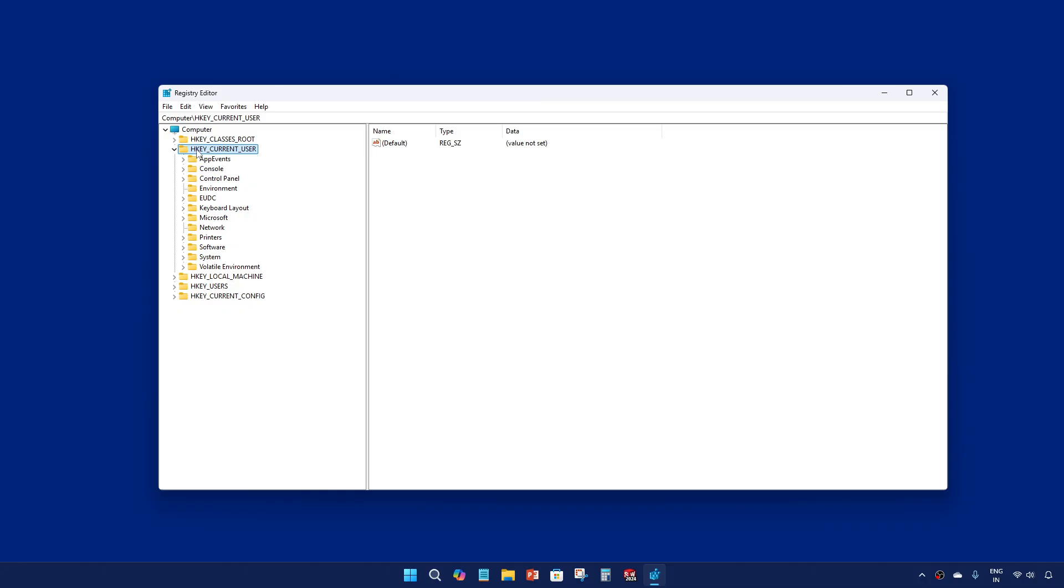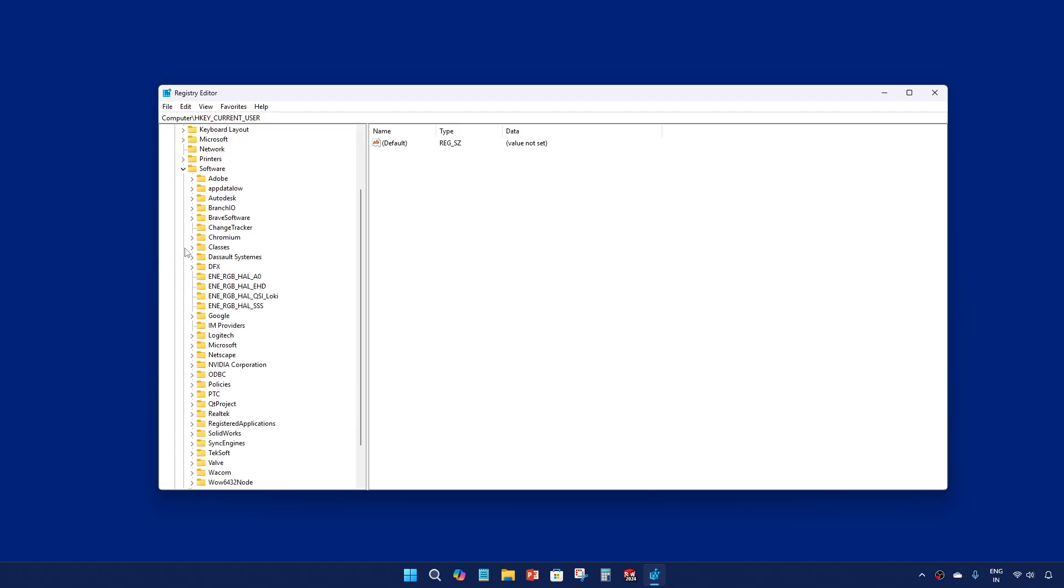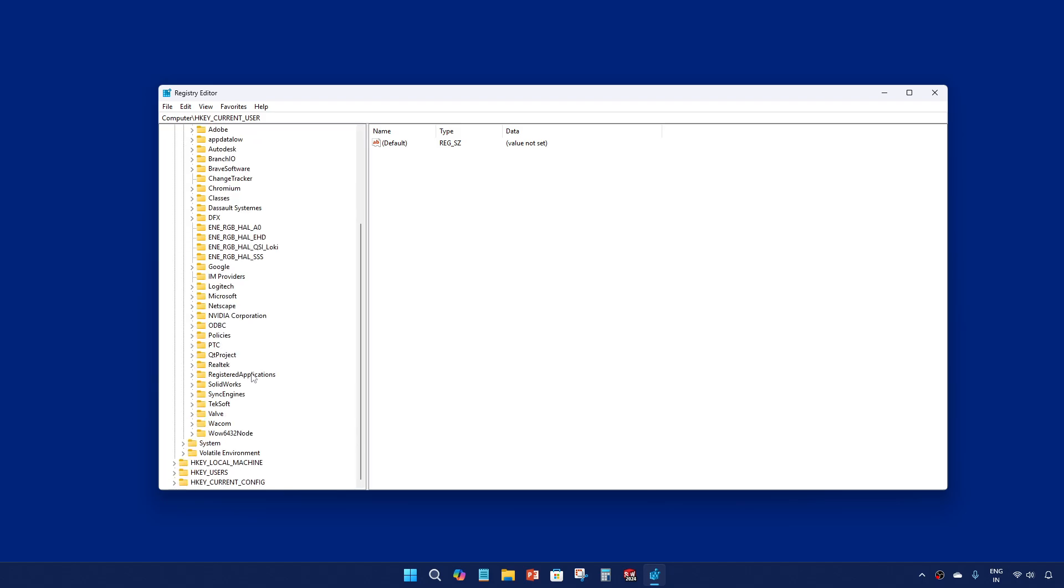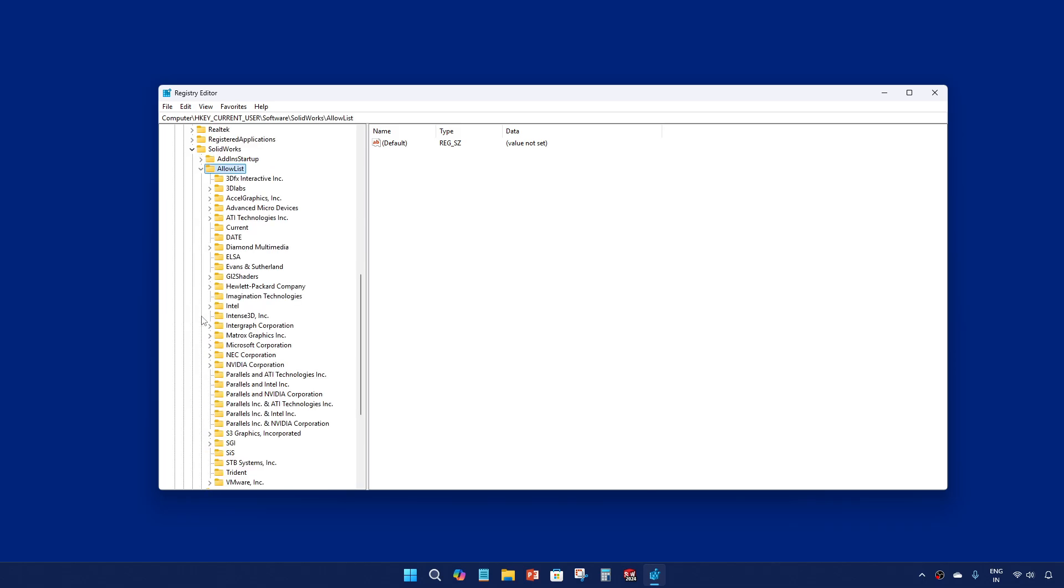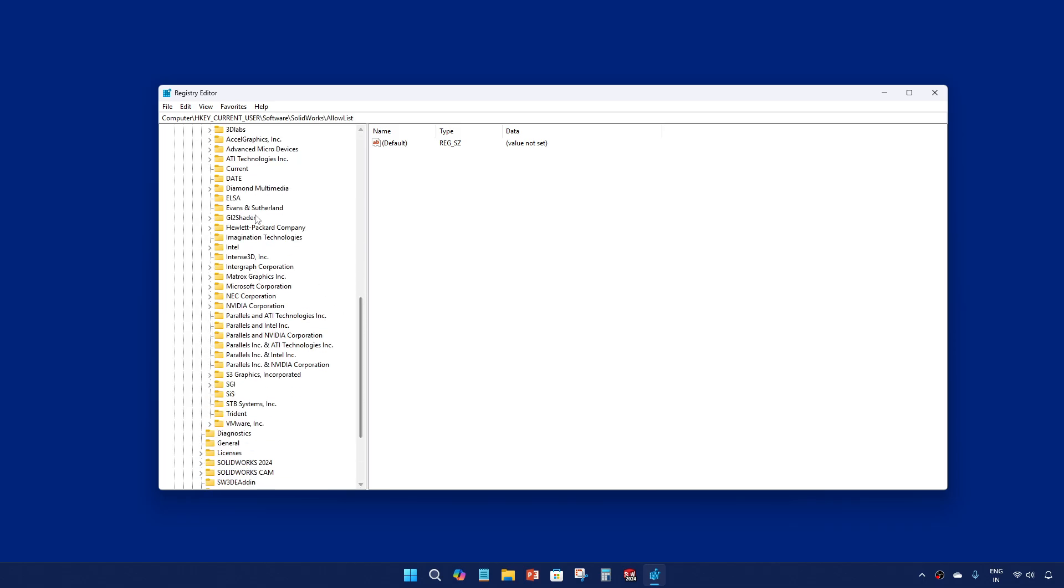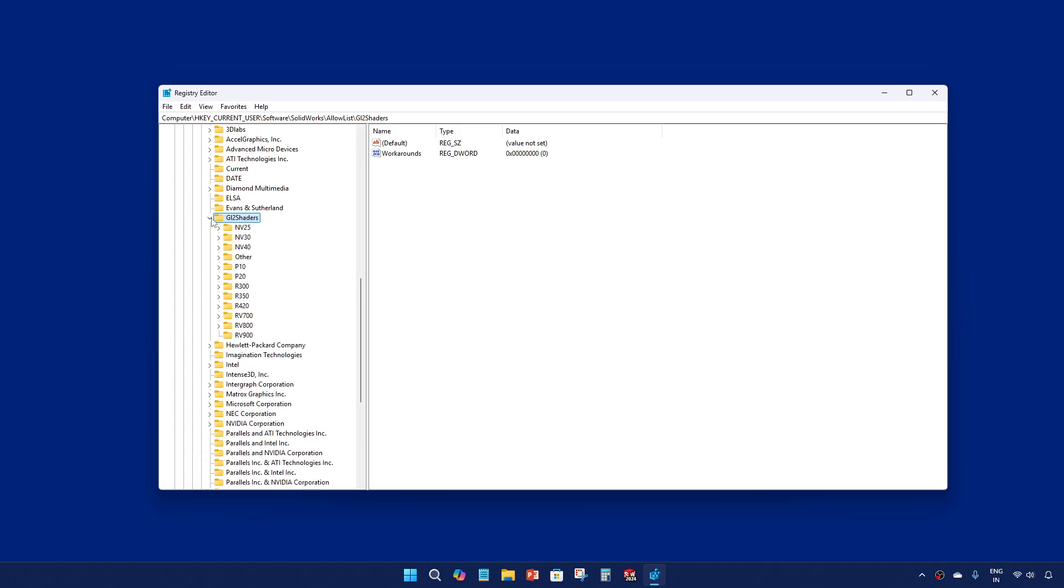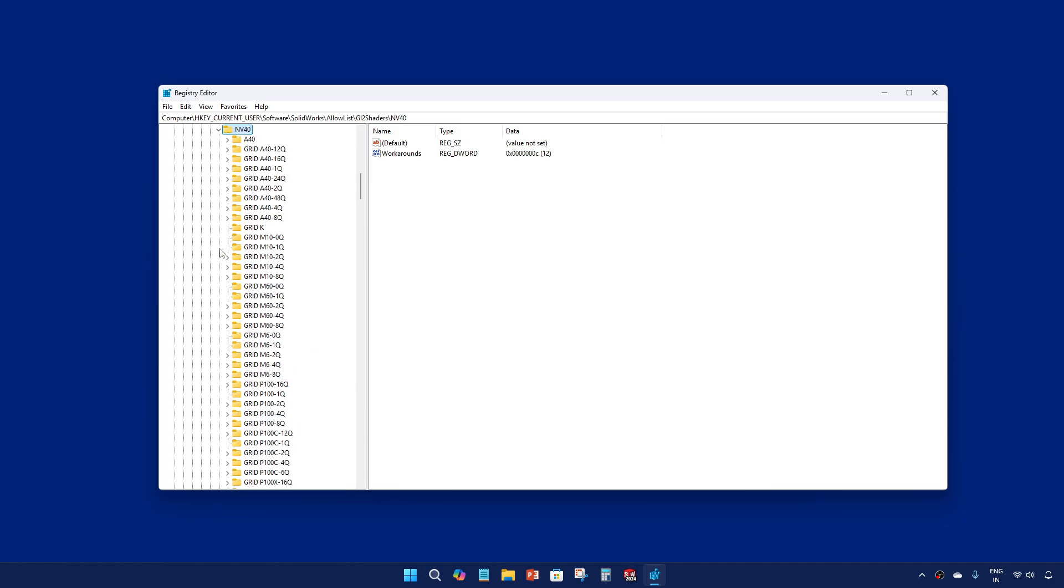There you should go to HKEY_CURRENT_USER, from there software, and then SOLIDWORKS. Go to the allow list, and in allow list go to g12 shaders. Expand this one.